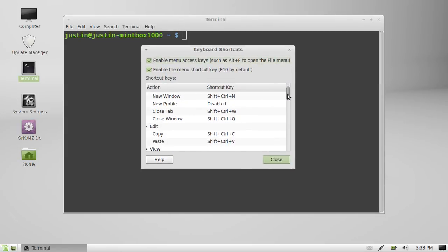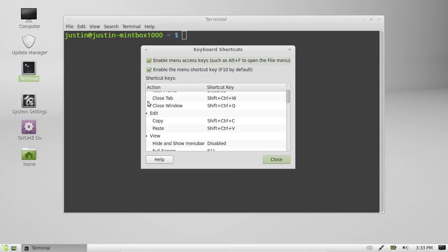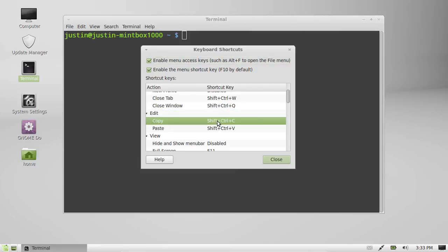But specifically, right now, you want to go to the edit menu and check that out and you'll see that it's currently defaulted. Mint Linux defaults to Shift Ctrl C for copy as opposed to just Ctrl C.